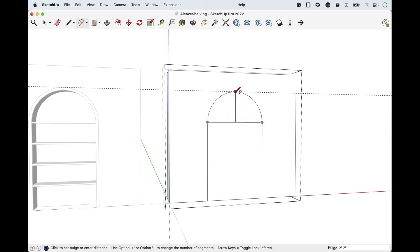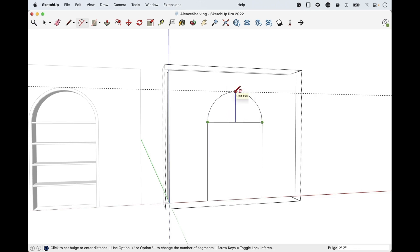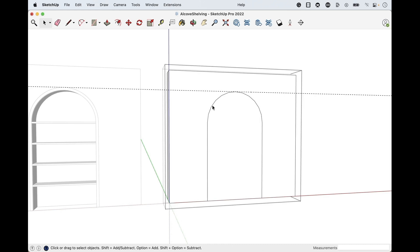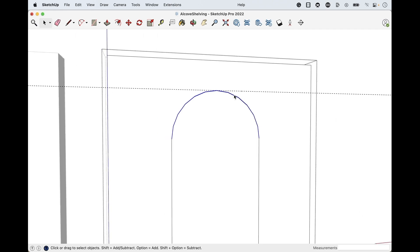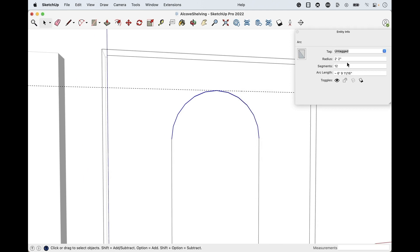A for arc — this is a three-click operation: the start point, the end point, and then the bulge. Click release for start, click release for end point, then click release to choose the arc bulge hitting that seven foot eight mark. Now tap E for eraser and erase that guide line. The arc looks quite jagged — it's made up of very few edges. Right-click and choose Entity Info. It shows 12 segments, so with the arc selected I'll type 30 enter, and now it smooths out quite a bit.